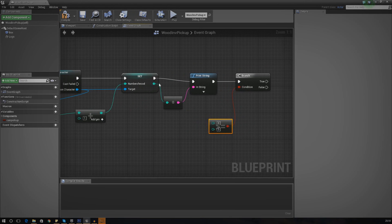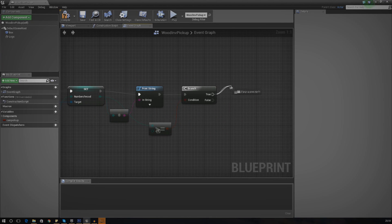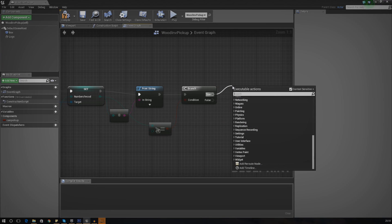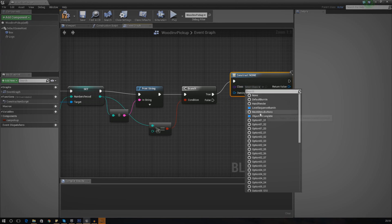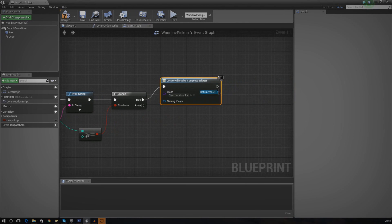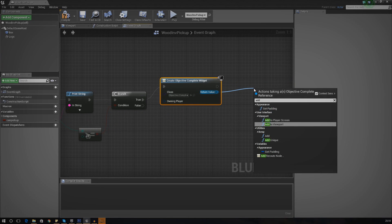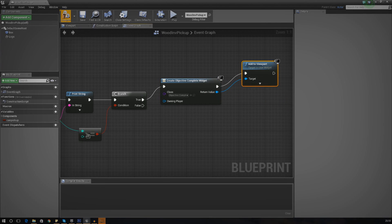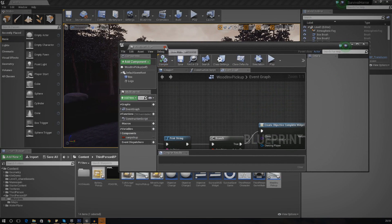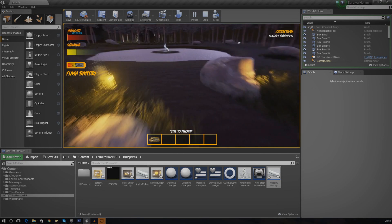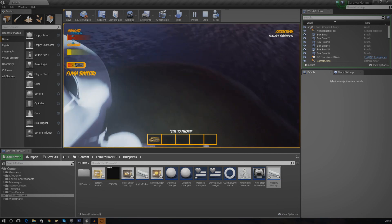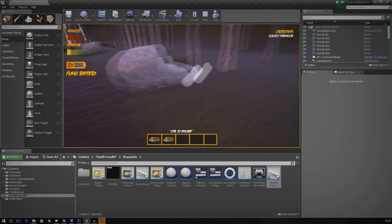Hook that up to the Number of Wood variable — once it's changed we're checking whether it's greater than or equal to three. If that's true, we're going to create the Objective Complete widget, leave Owning Player empty, and from the Return Value just add that to the viewport. From False we're not going to do anything because we want the player to keep doing stuff. Press Compile, press Play, and let's grab three of those woods — one piece of wood there, great. Pick up the second one, still nothing popping up.